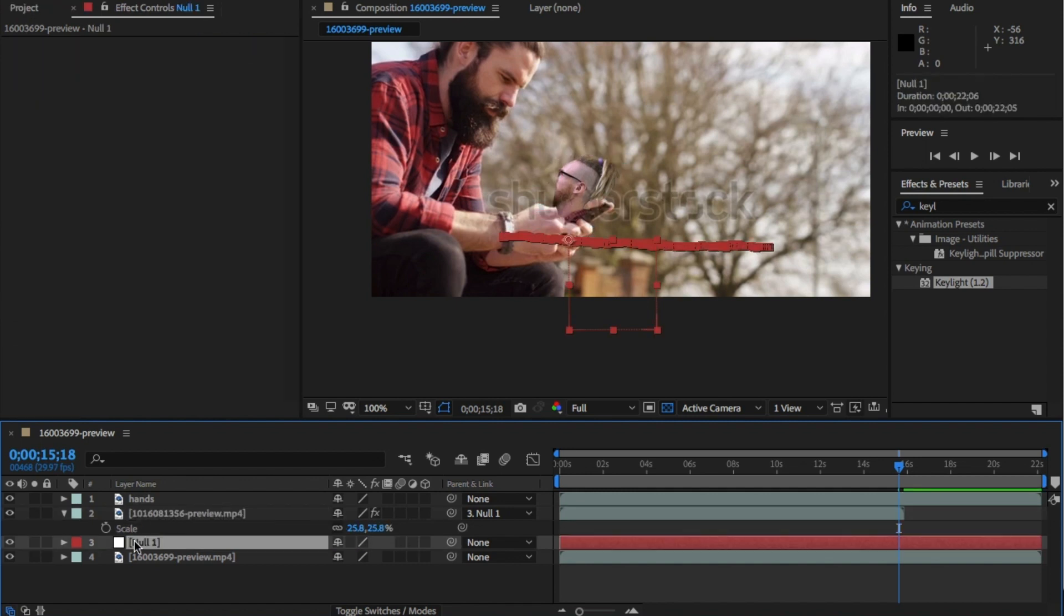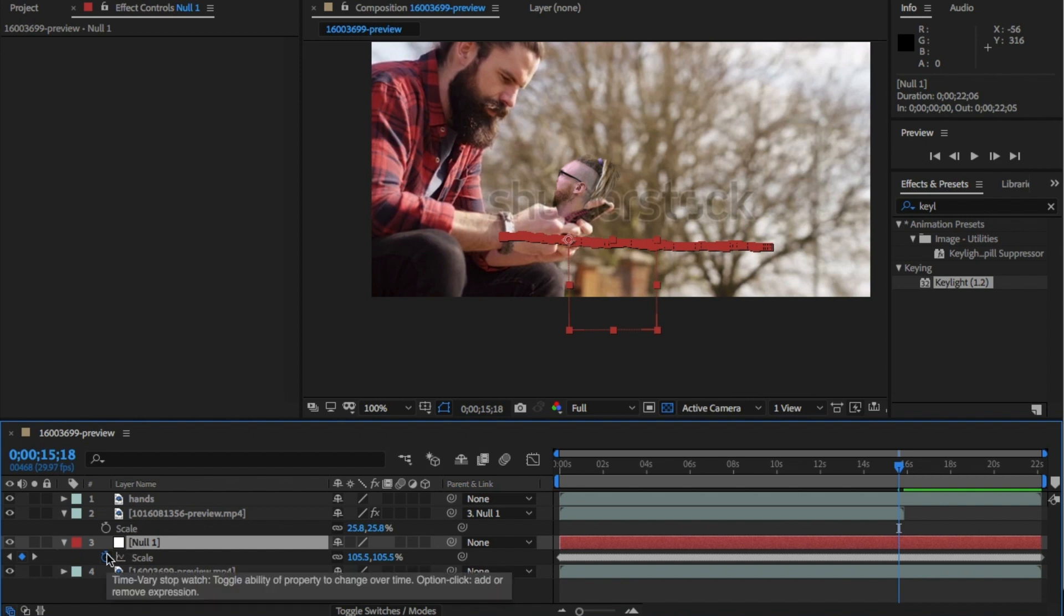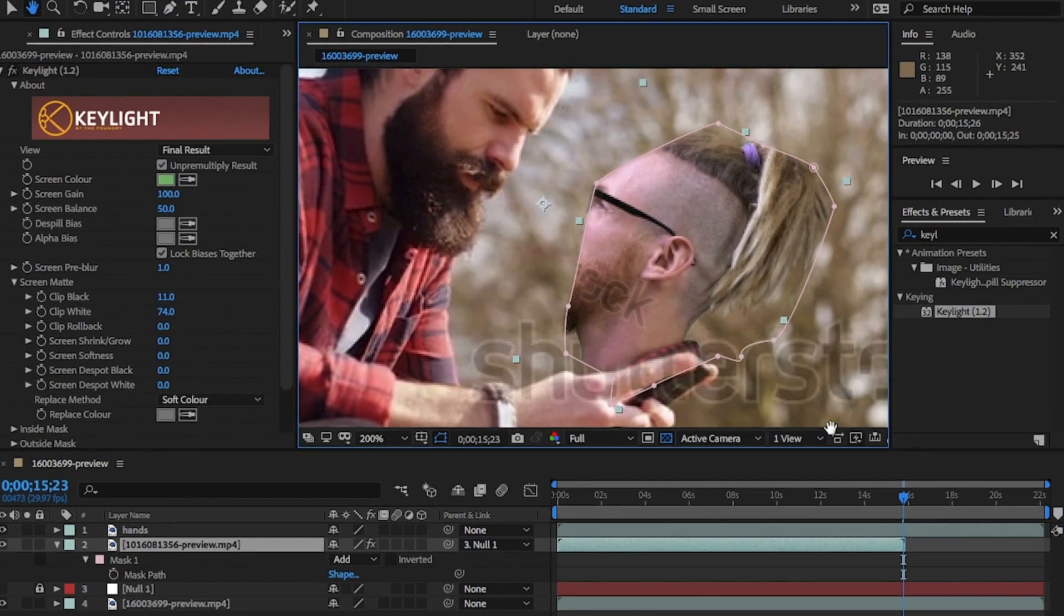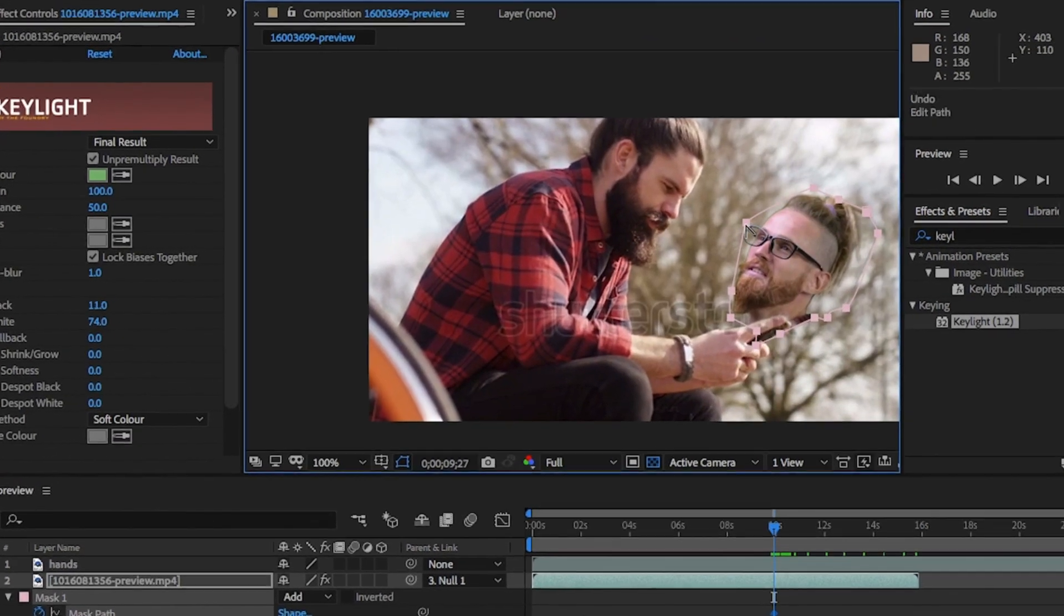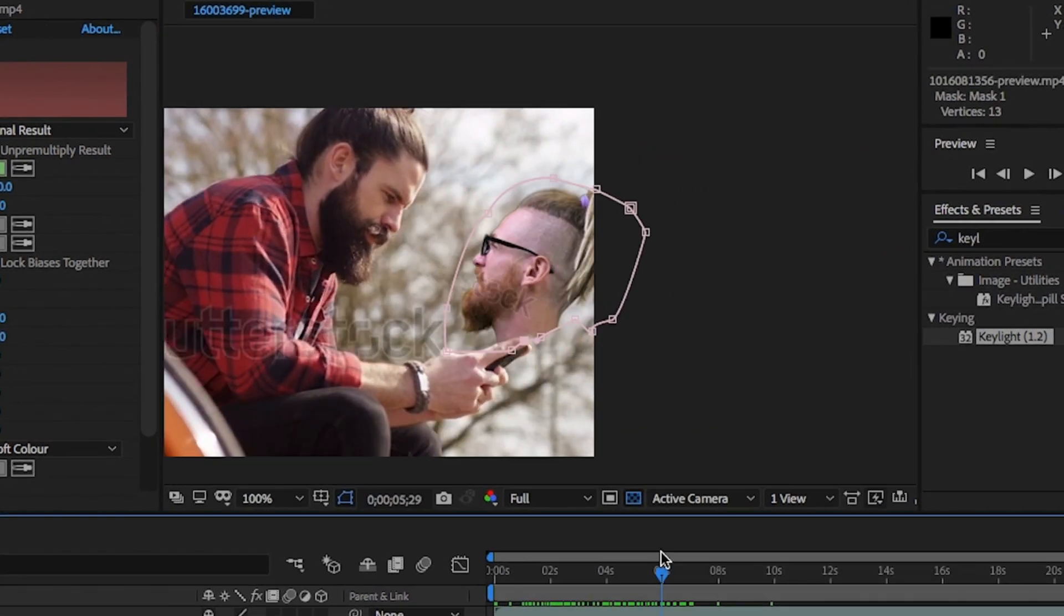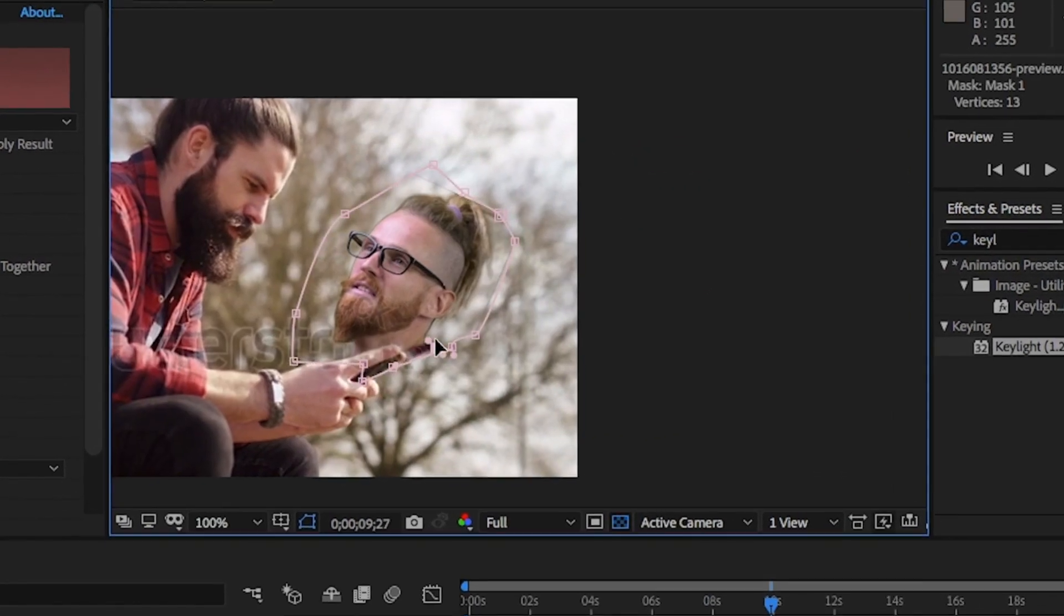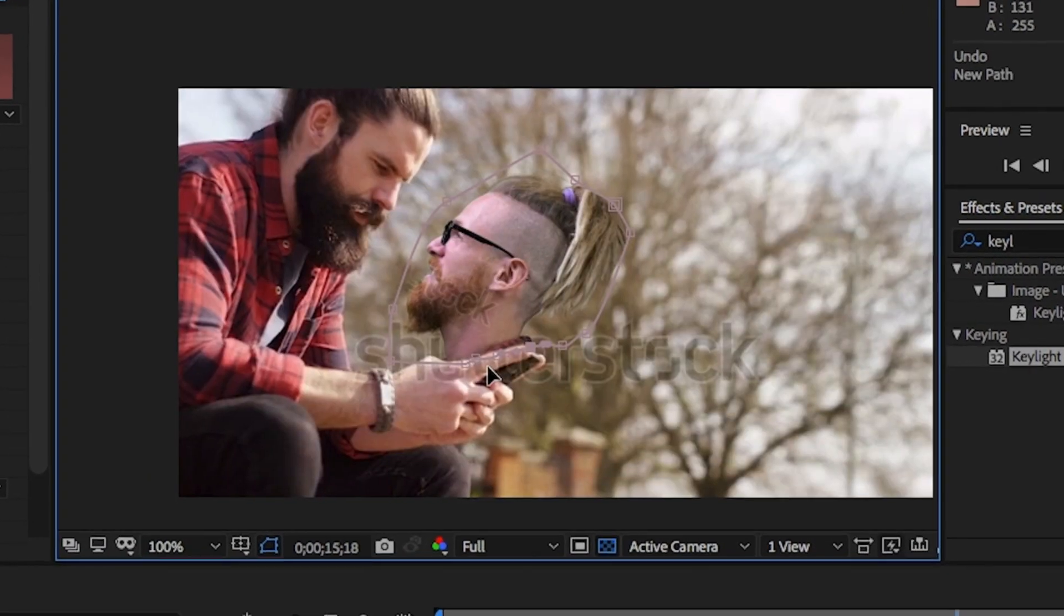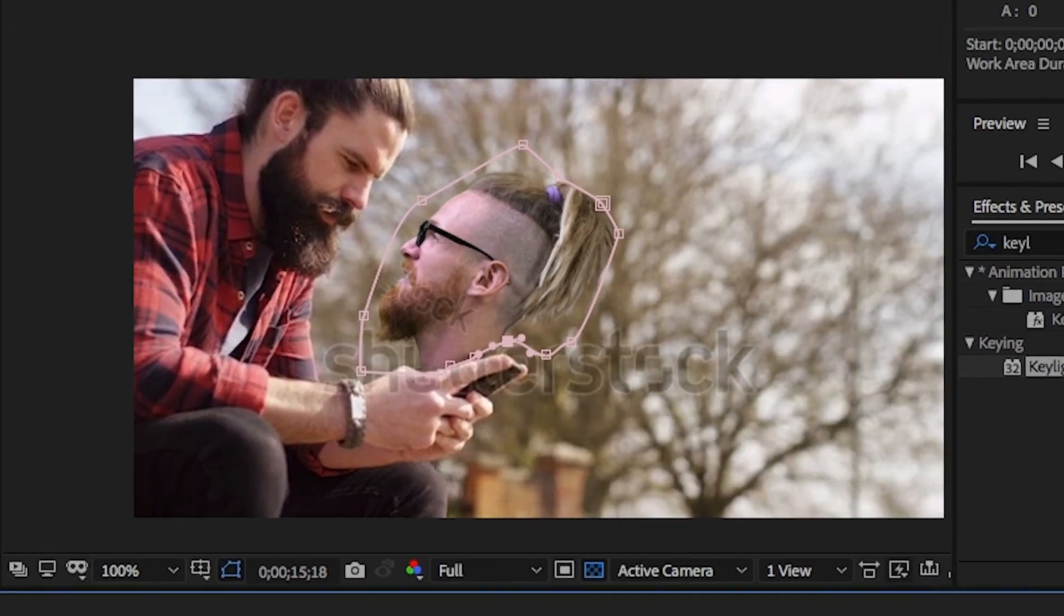At this point here also keyframe the scale. So open the null layer, open scale and click on the stopwatch to delete all the keyframes. Okay. Now we can go through and keyframe the garbage mask for the face layer. Remember, you don't have to be close as you need to let the green screen do its job. Perfect.